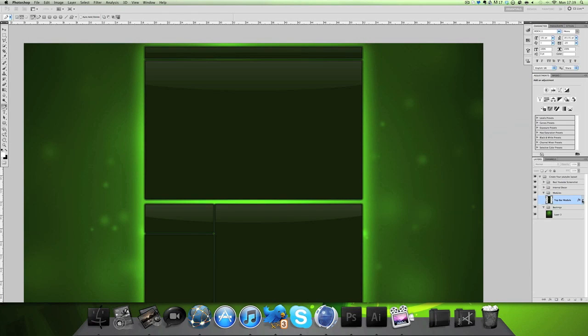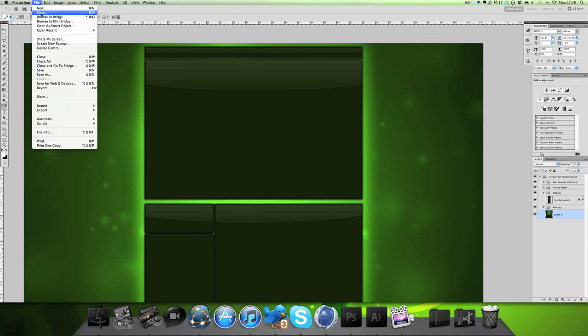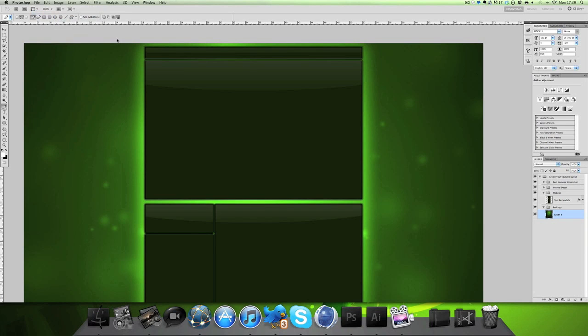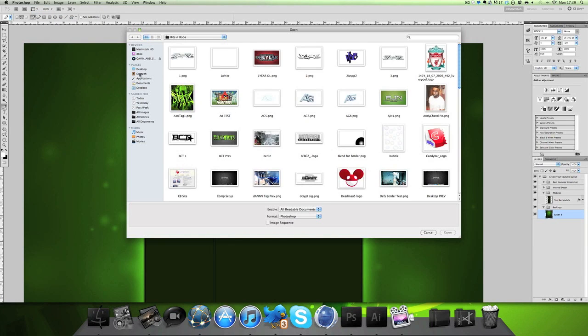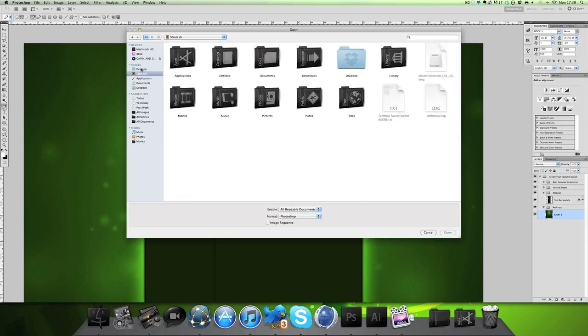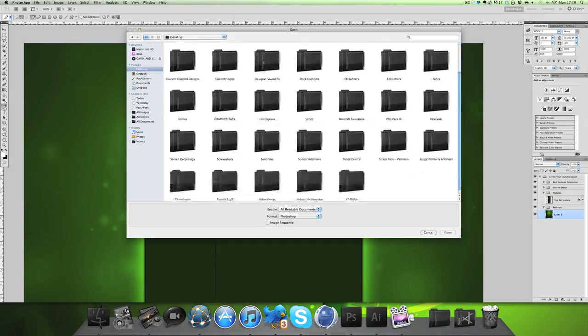I don't usually use flares that much anymore, but I'm going to use them now. You can't really see them yet, but it gives a good effect — you'll see what I mean in a minute.